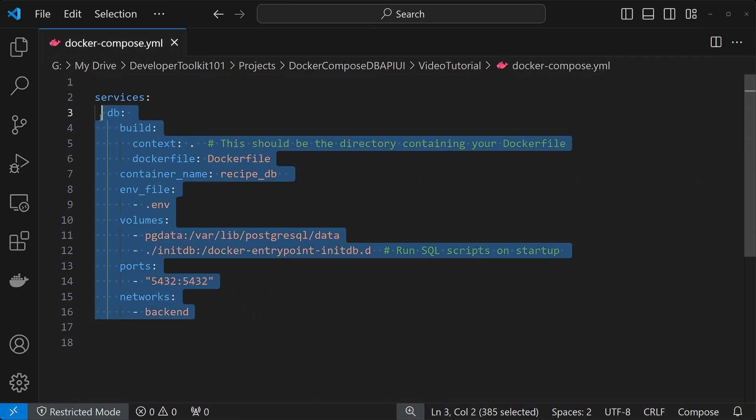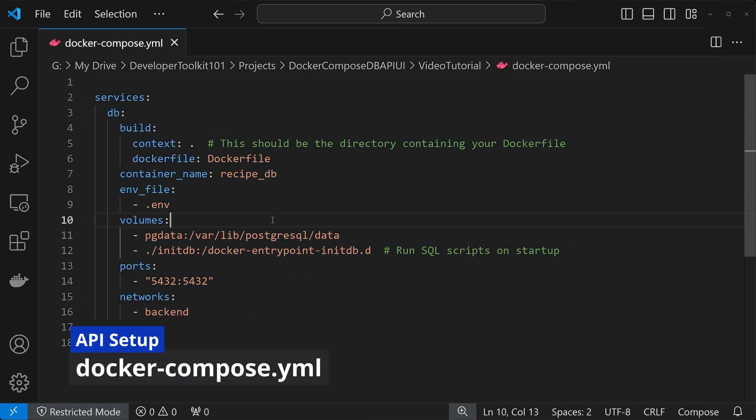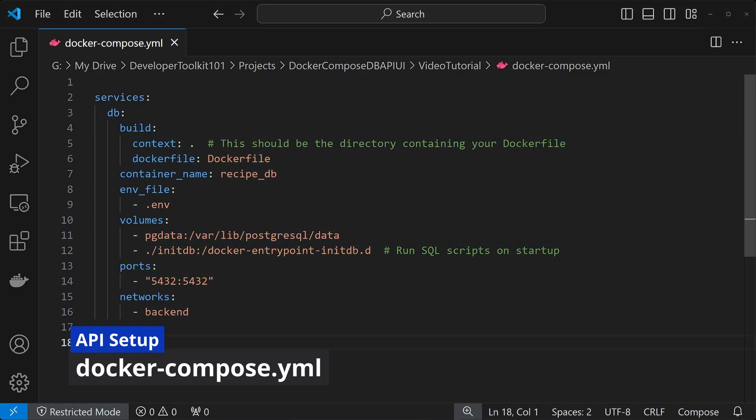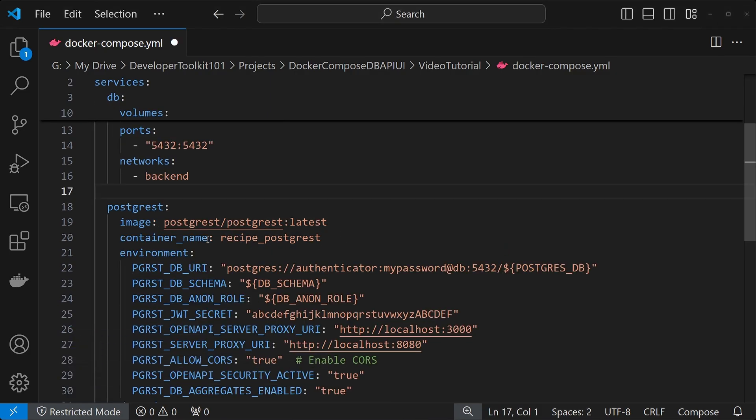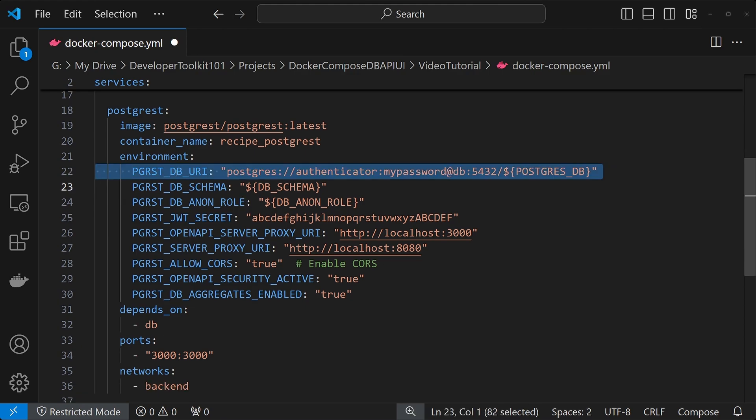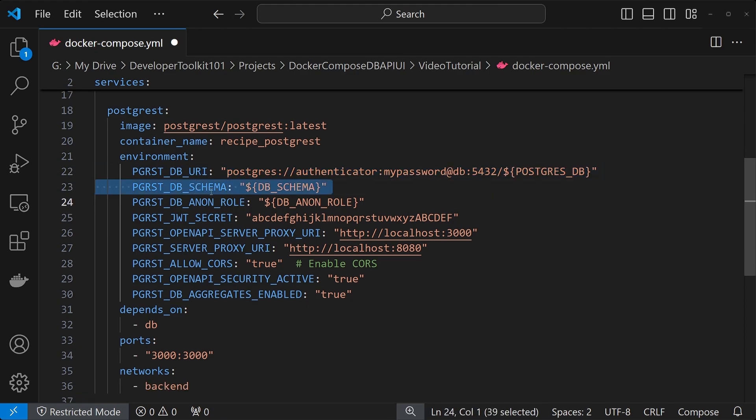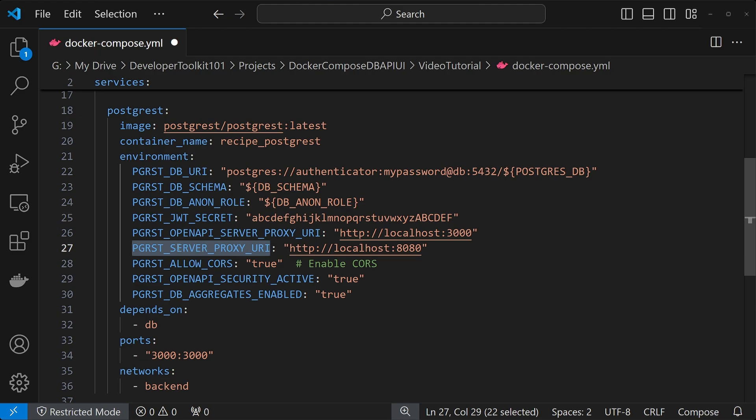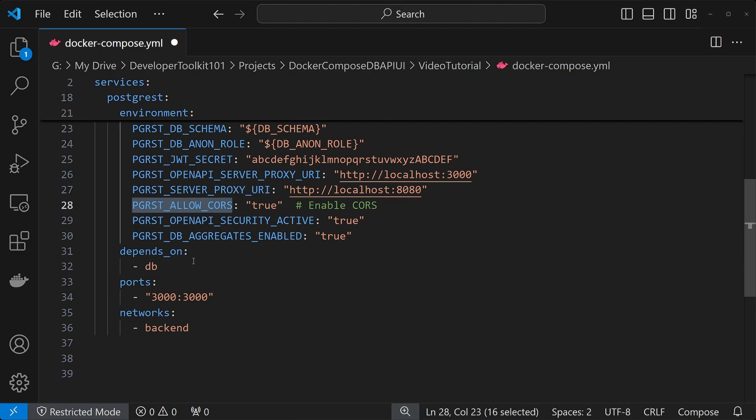So with that, we have our database service set up here. The next thing we're going to do is set up our API, which is we're just going to be using the latest Postgres image here. Give it a name. For the environment variables, there's a video about this in our Postgres APIs playlist. This is for connecting to the database. This lists out the database schemas. This is for the non-authenticated user role on where that should hit. This is for the JWT authentication, the secret that's used.